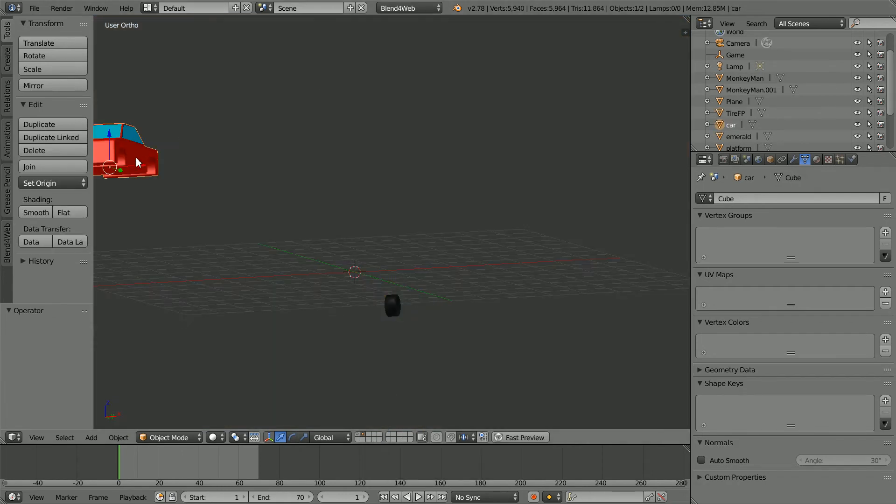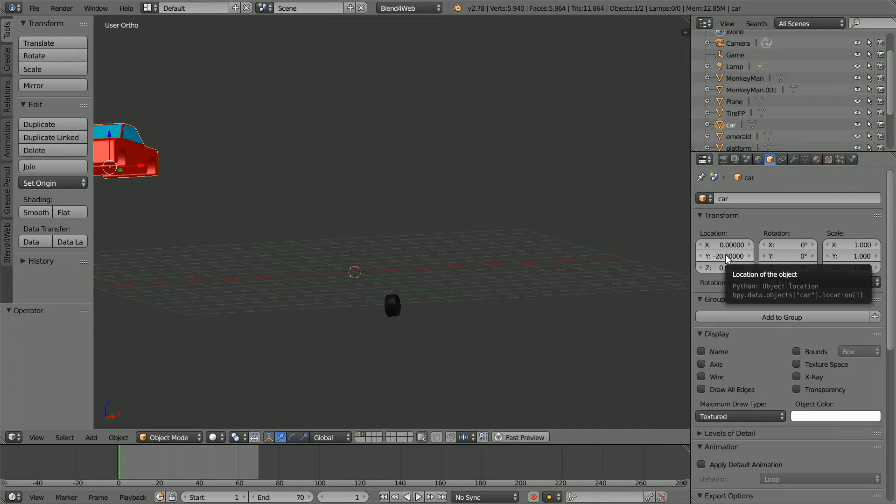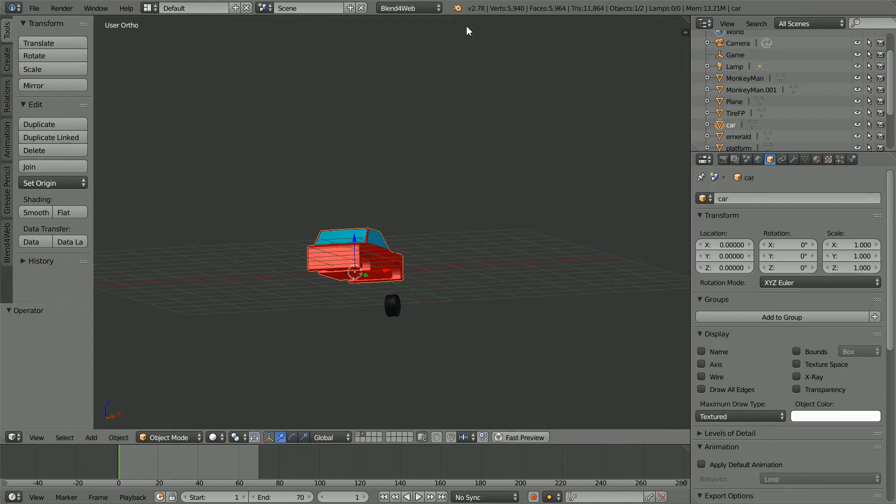Select the car body and in the object properties, set all the location values to zero. A quick way of doing this is to right click and reset all to default values.